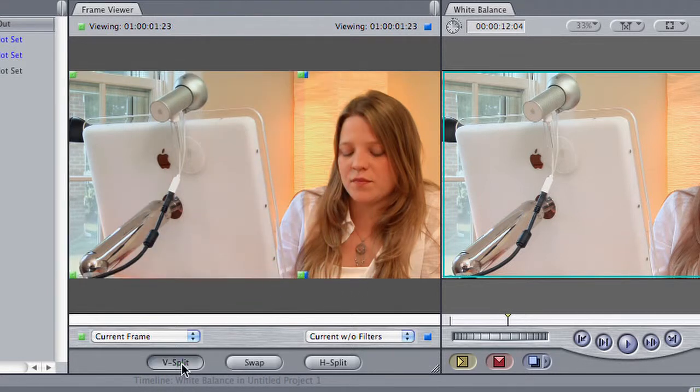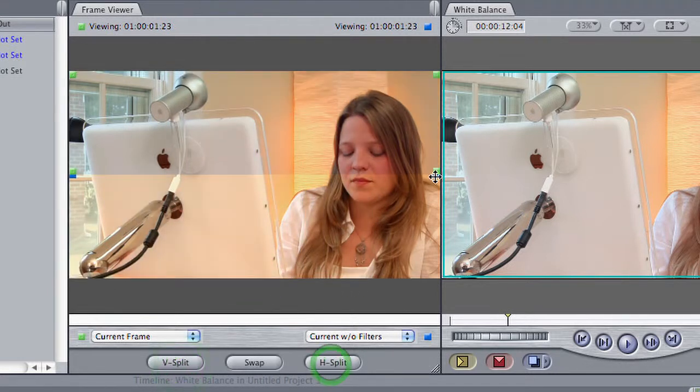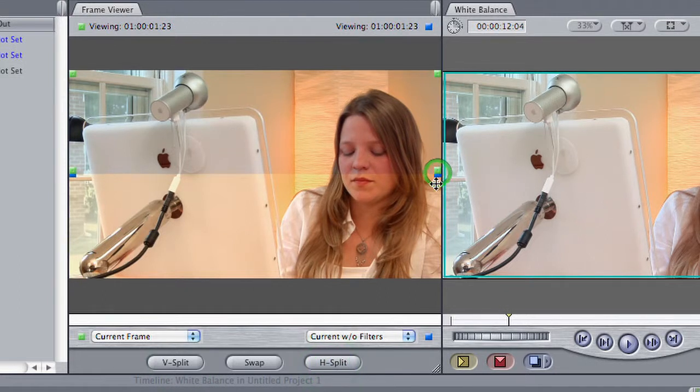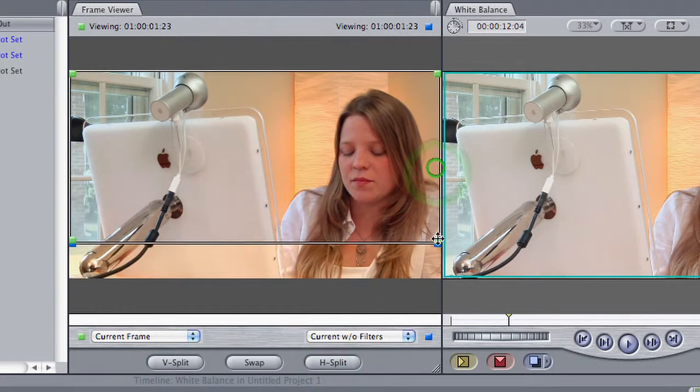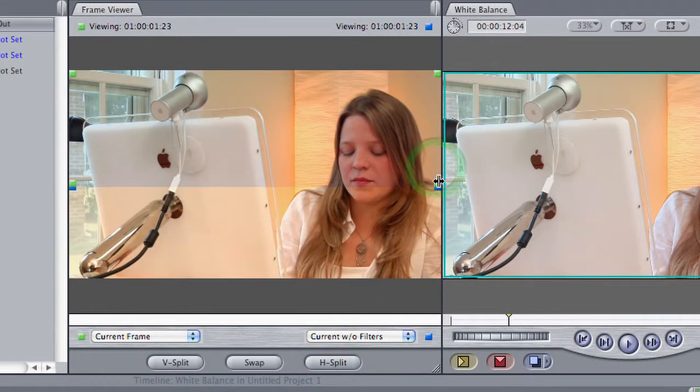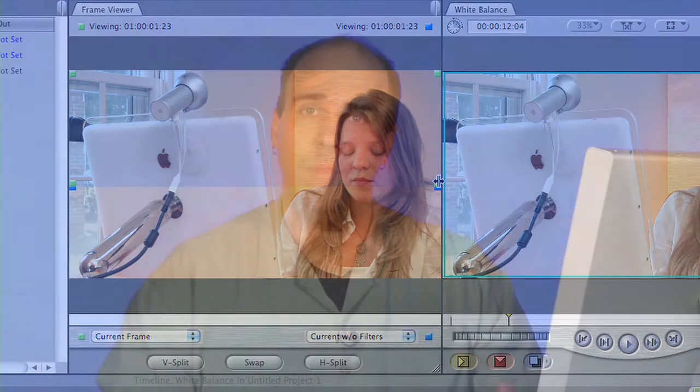You can do that with a vertical split or a horizontal split, so you can really analyze what you're doing to the image. So this works great, very easy to use, and of course, like any effect in Final Cut, you can reuse it.